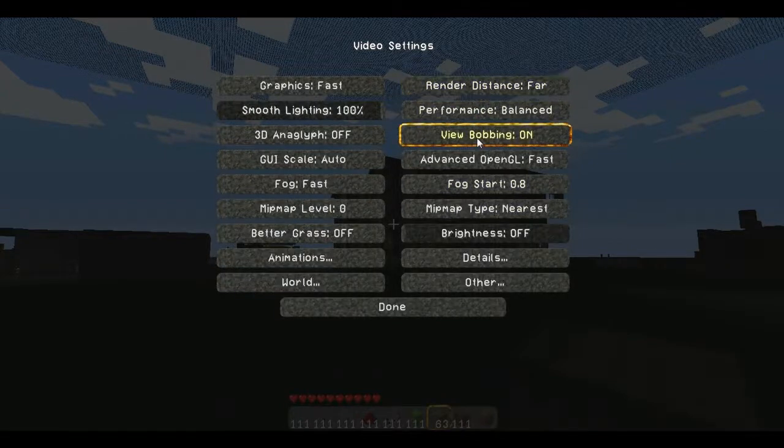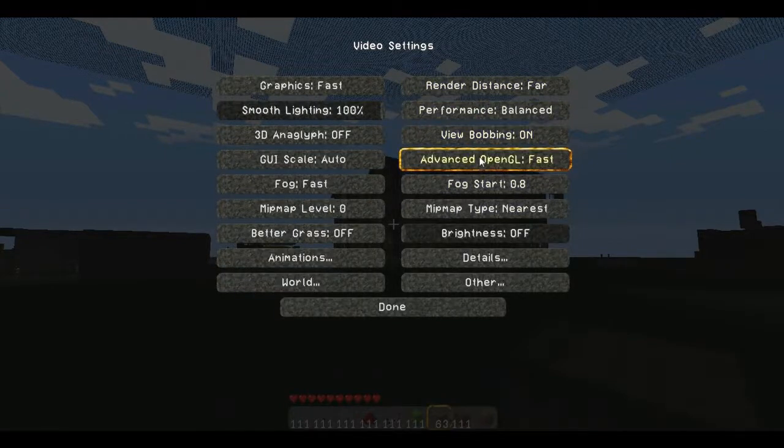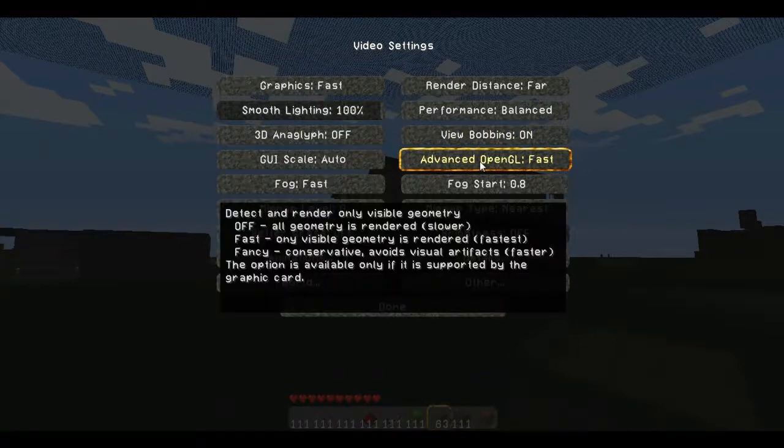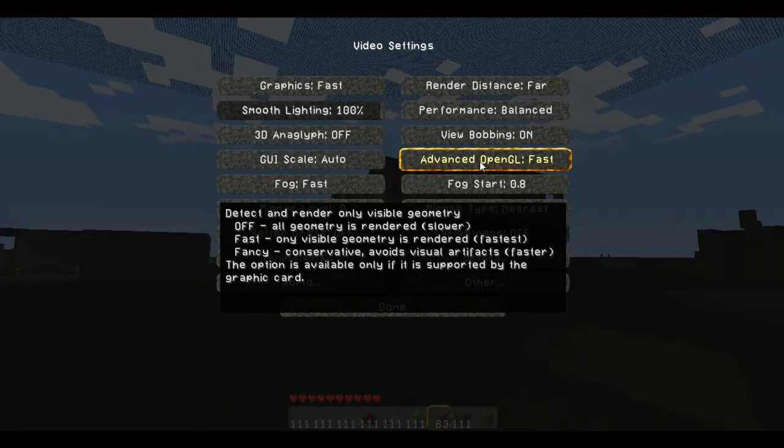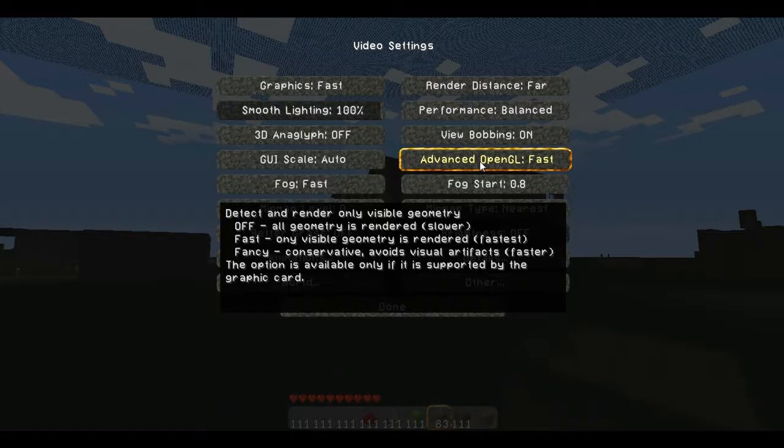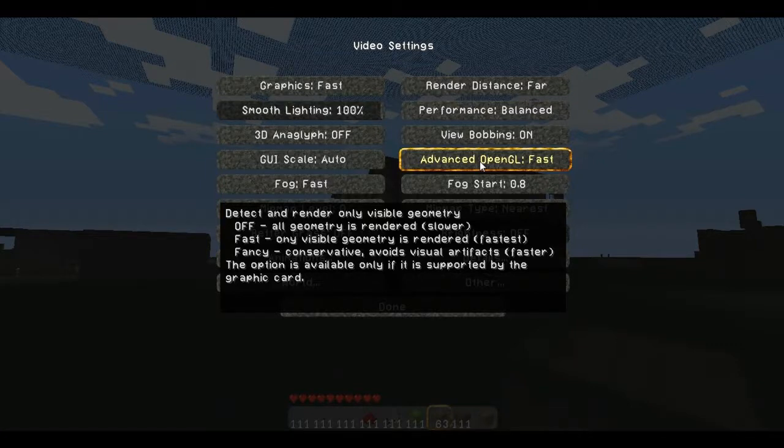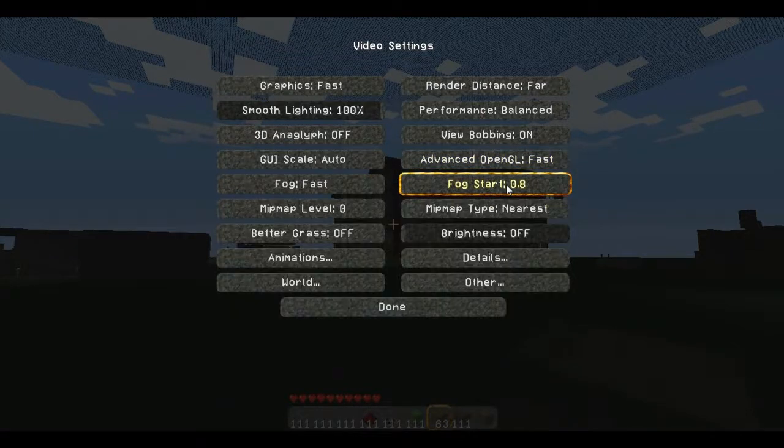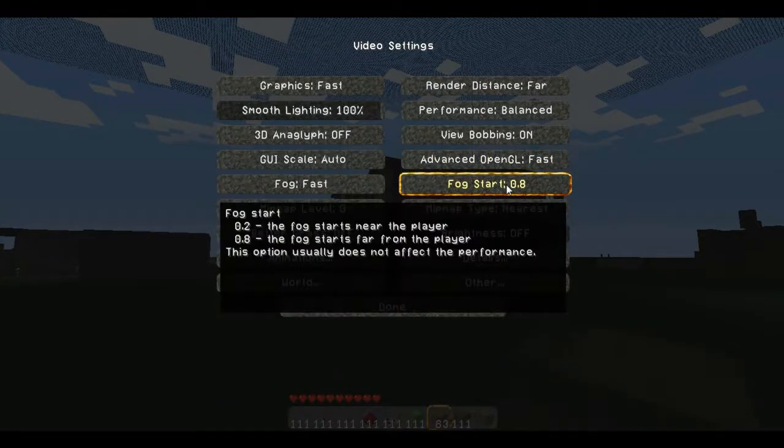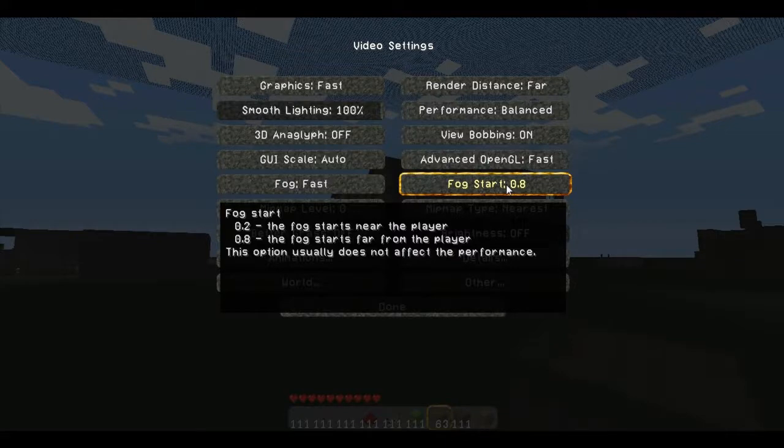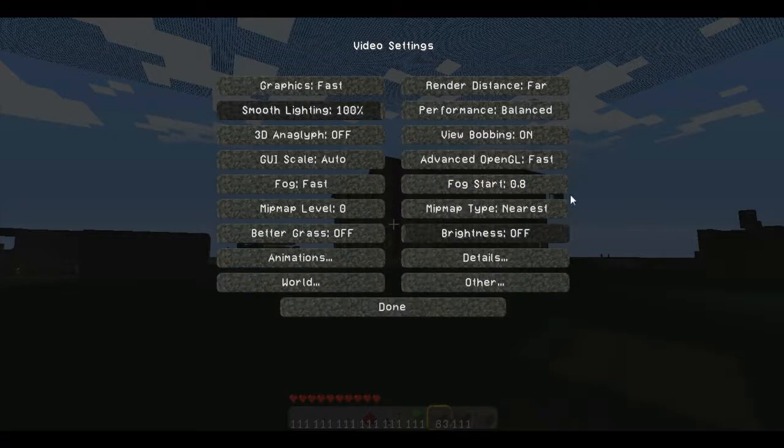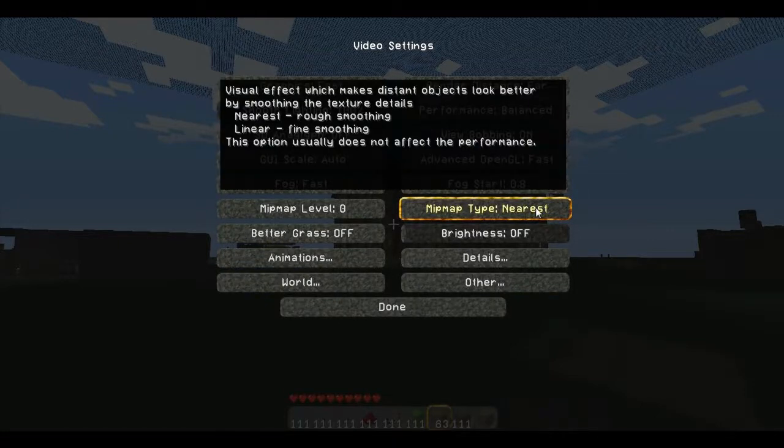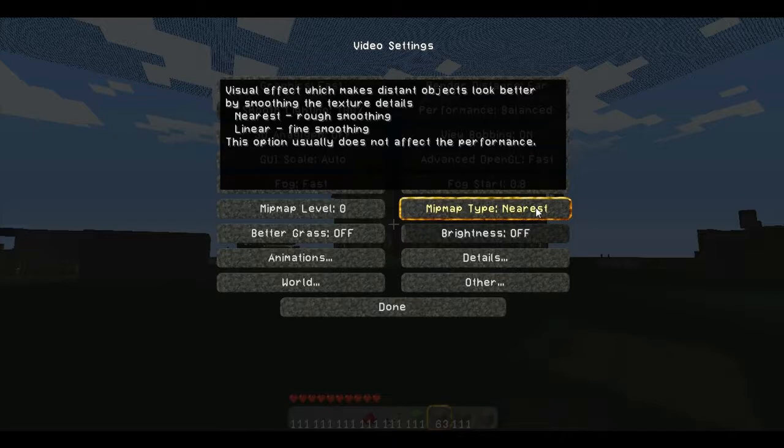Render distance, obviously that's normal. Advanced OpenGL, you want that at fast. It's going to be your fastest thing. Off is slower, fast is fastest. Fancy is faster than off. Then fog start. If you want the fog to start near you, you can do 0.2. If you want it away from you, it's 0.8. I like it at 0.8. Map type, rough smoothing, you can look through this. If you want to turn the brightness up, it's going to affect your lighting a little bit. Clouds, if you want them to be default, I want mine to be fancy.